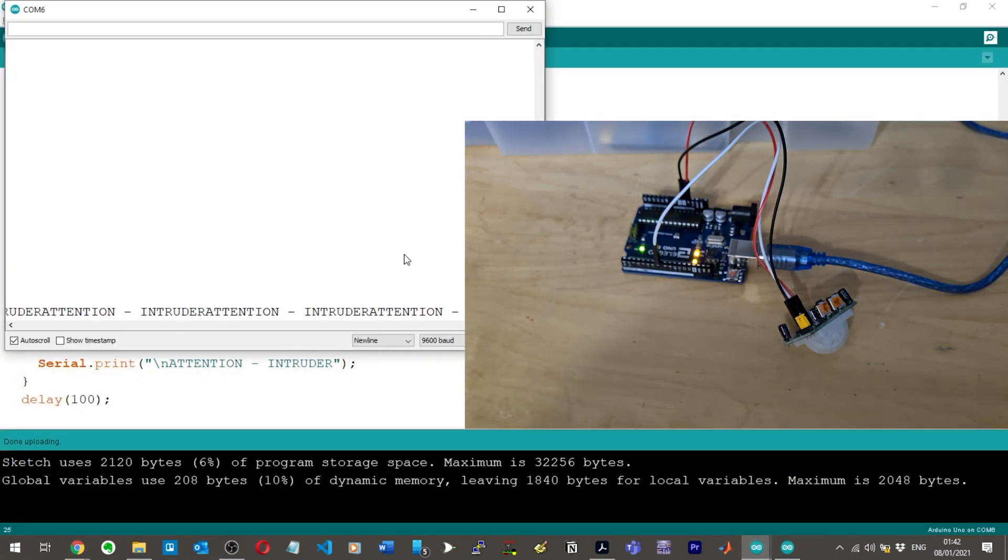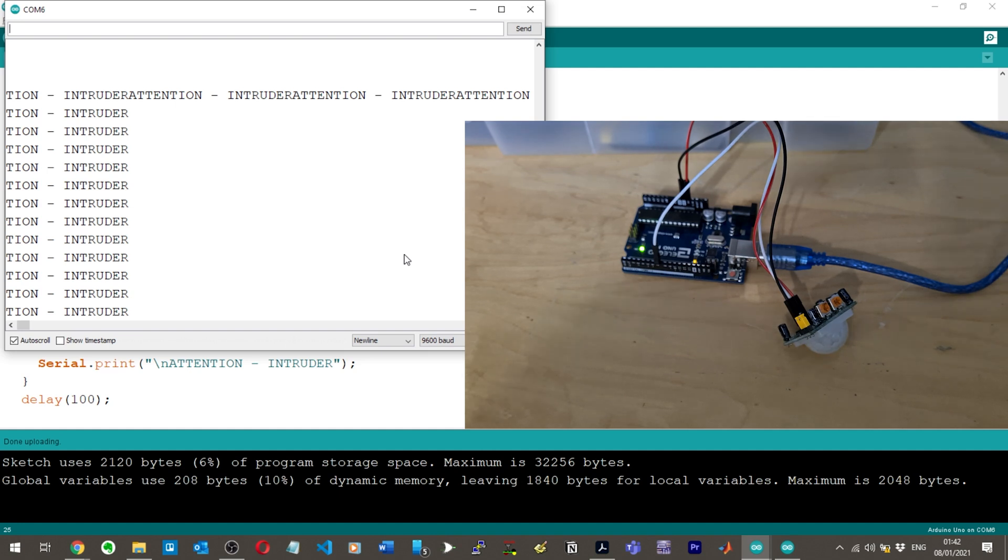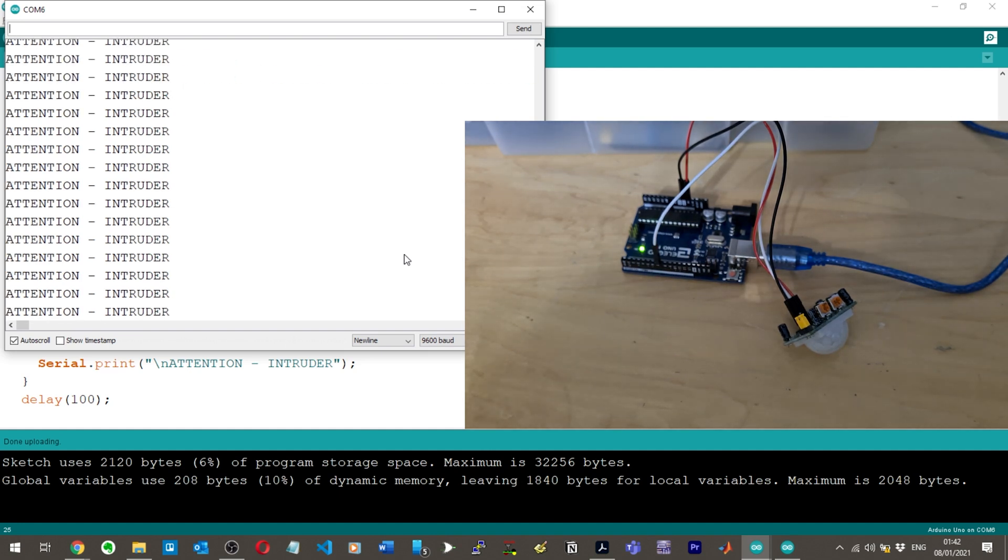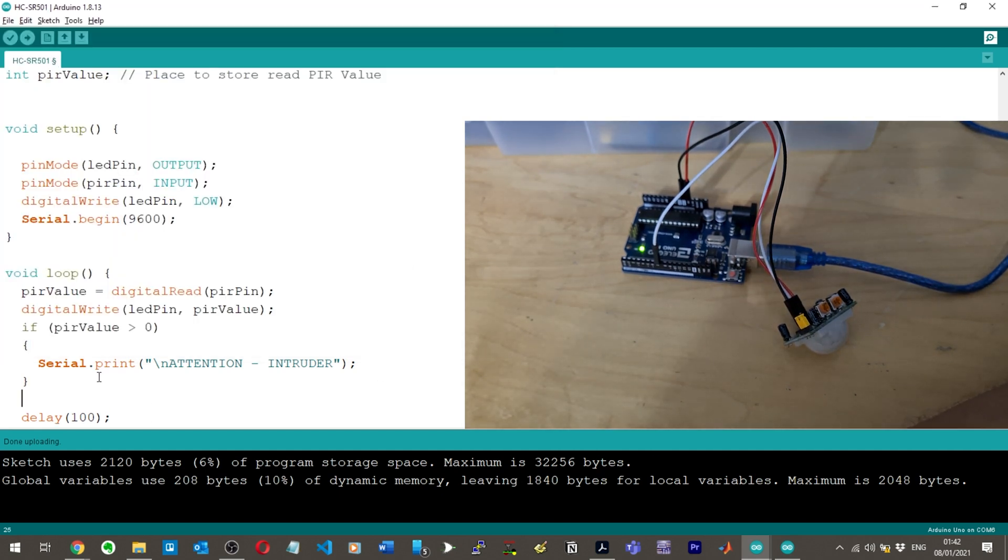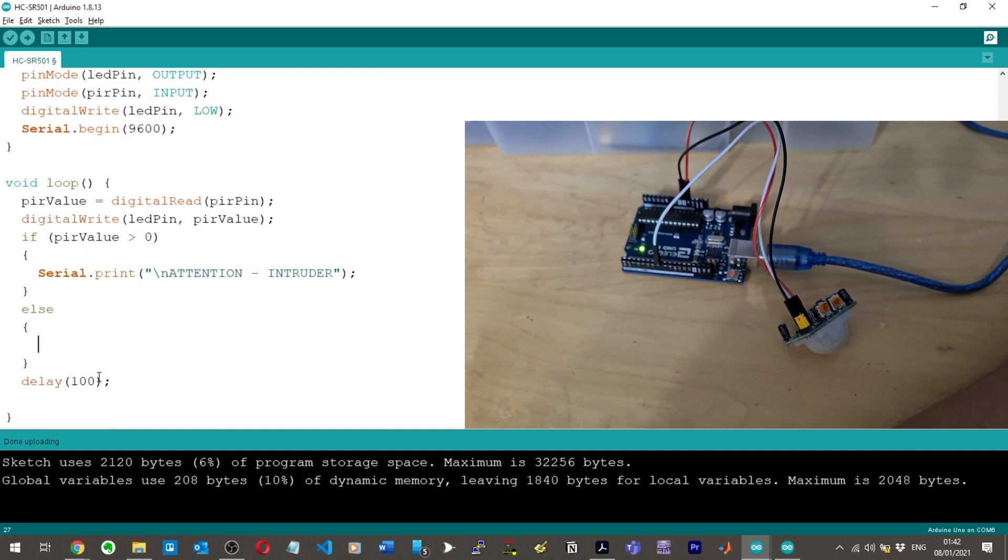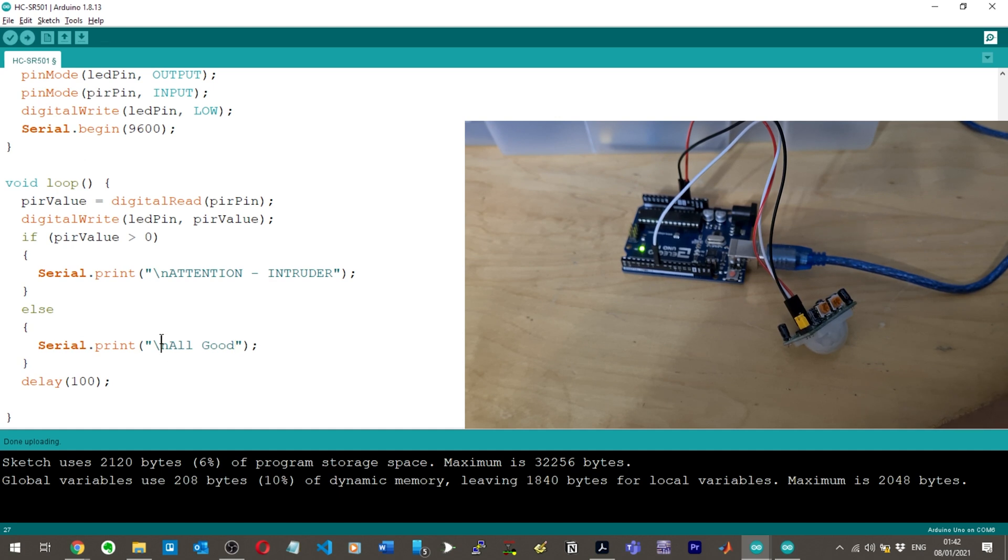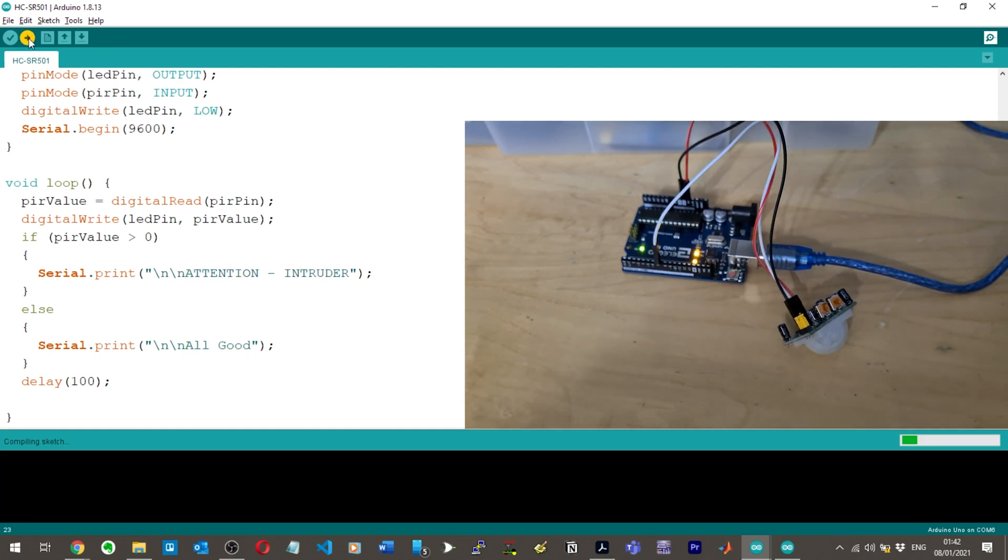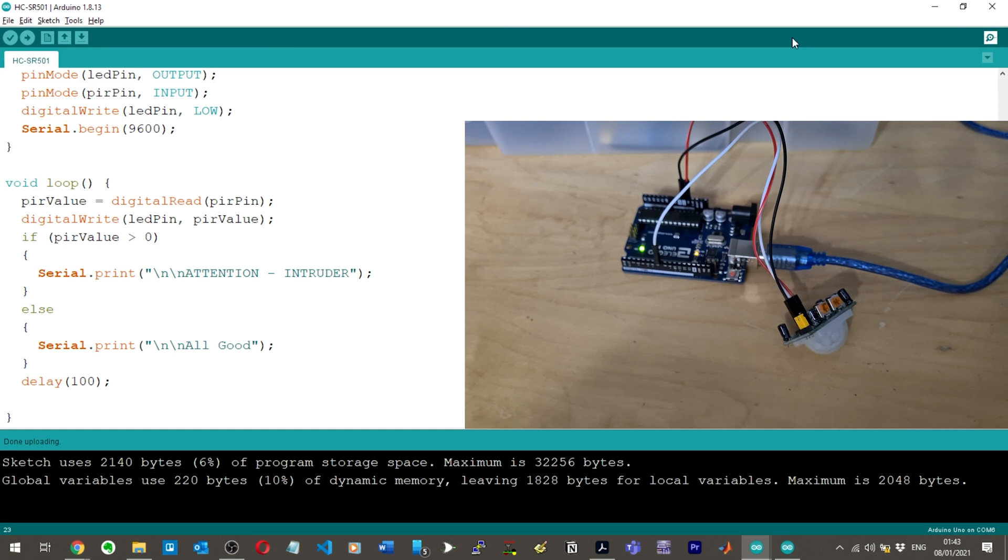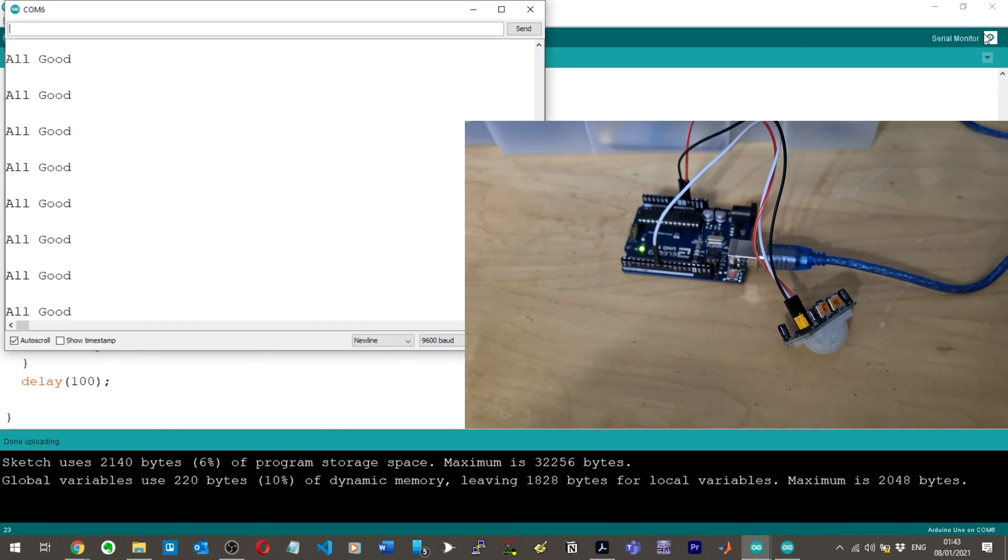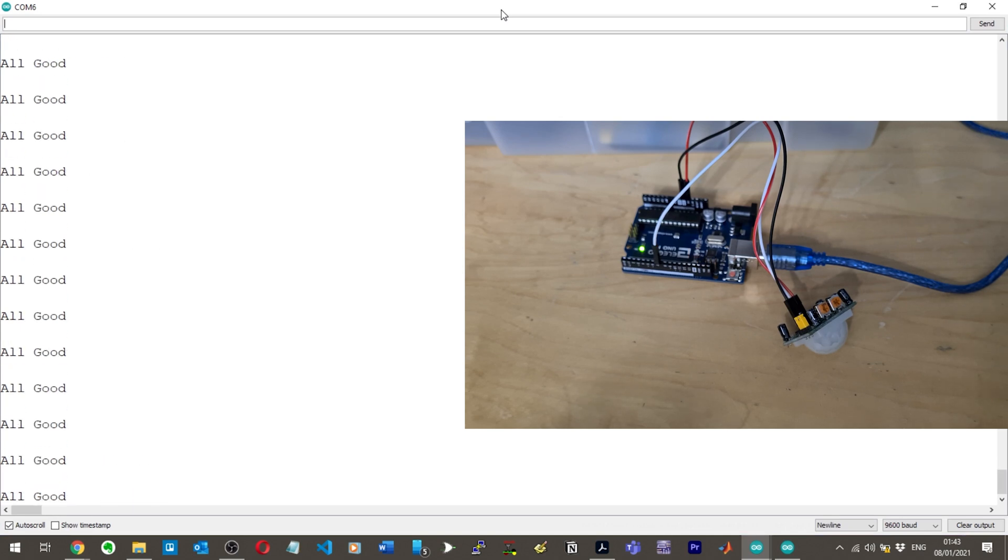Now I've got "attention intruder." It should just carry on because it's got that three second delay. Let's add a new line there and also add a delay of 100 milliseconds to slow it down a bit. It's just constantly printing attention intruder. Let's maybe do else - else print and we'll say "all good."